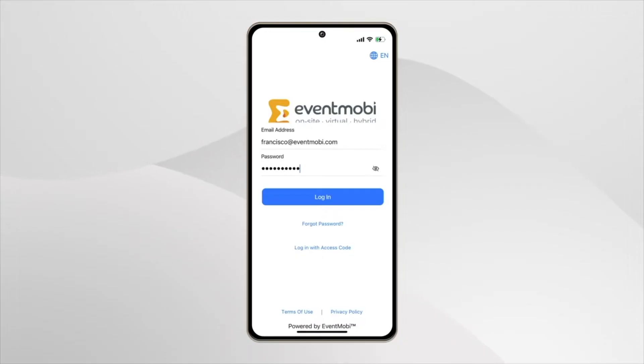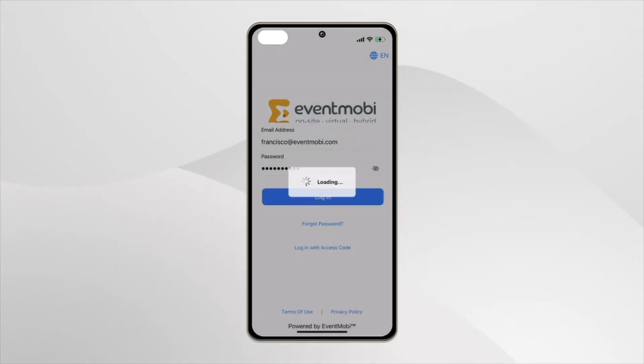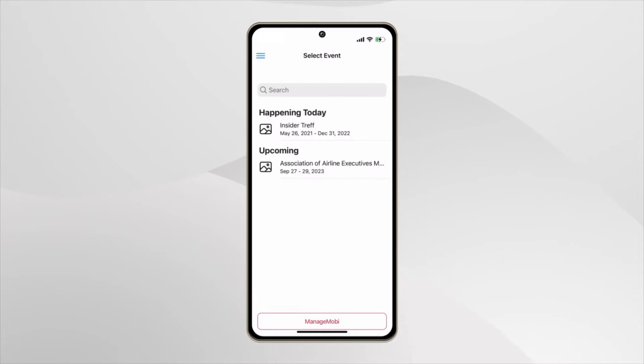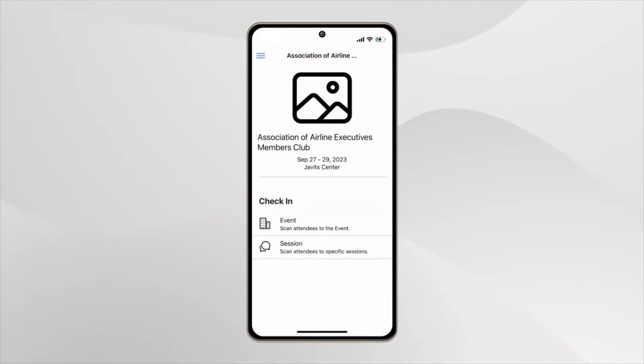Using it is straightforward. You log in, select your event, select if you want to check attendees in or out after the event or individual sessions, and you start scanning. That's it.